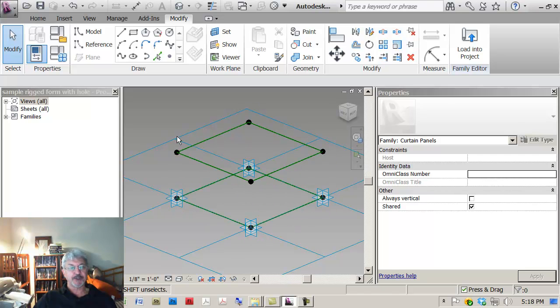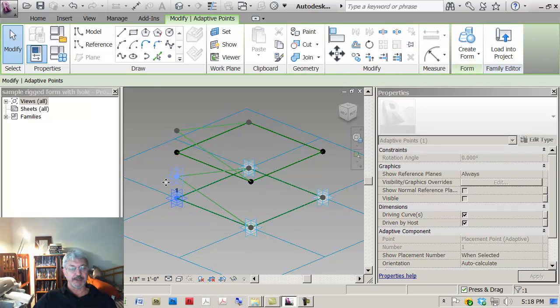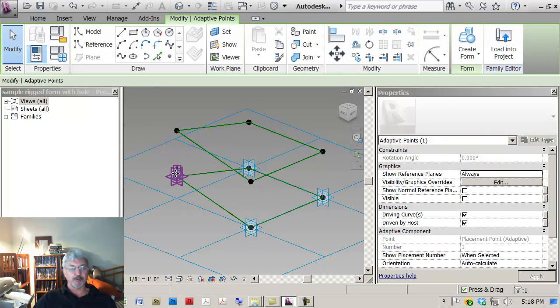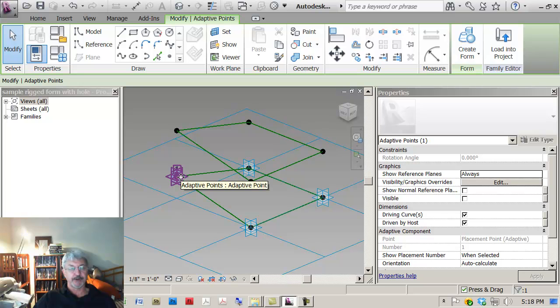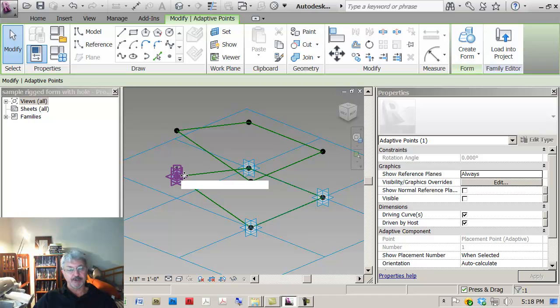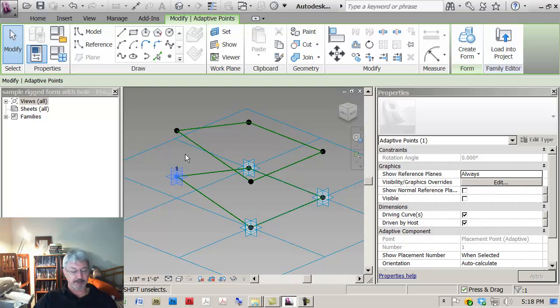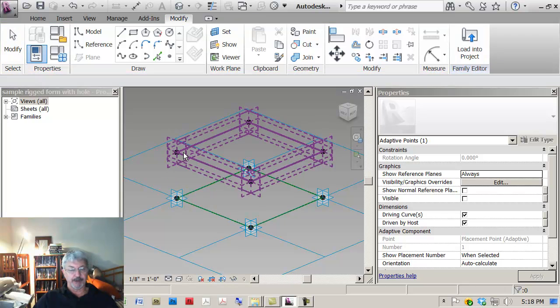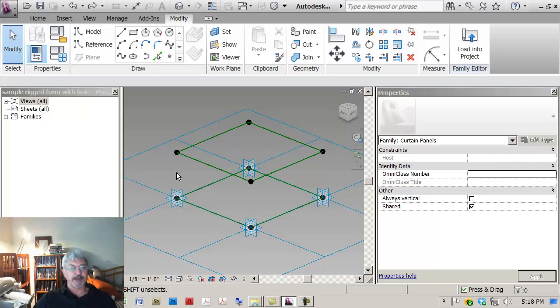First thing I want to point out is that this is set up so these adaptive points would be placed on the face of the form, the face of the surface itself, and so this panel is coming out away from the building. I did that on purpose so you could see that they weren't connecting.